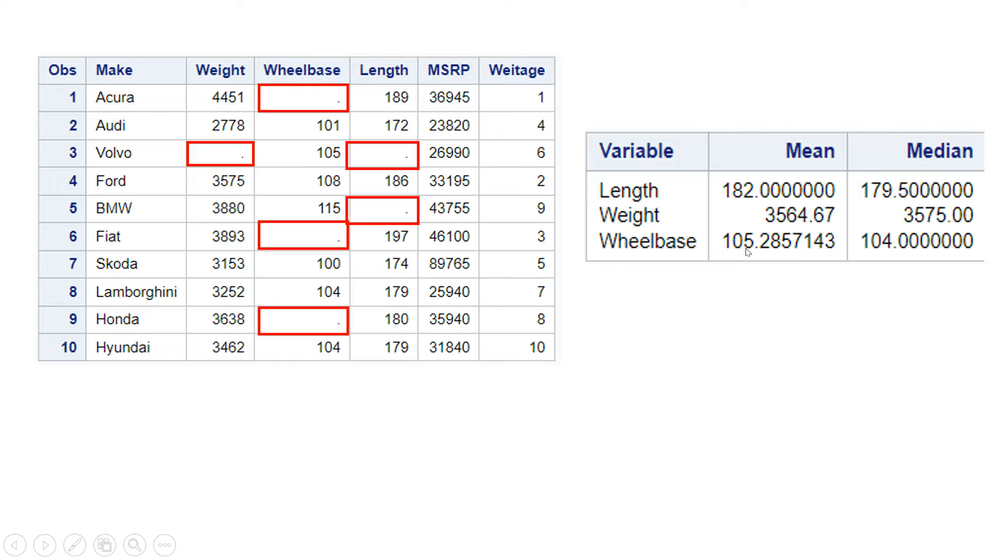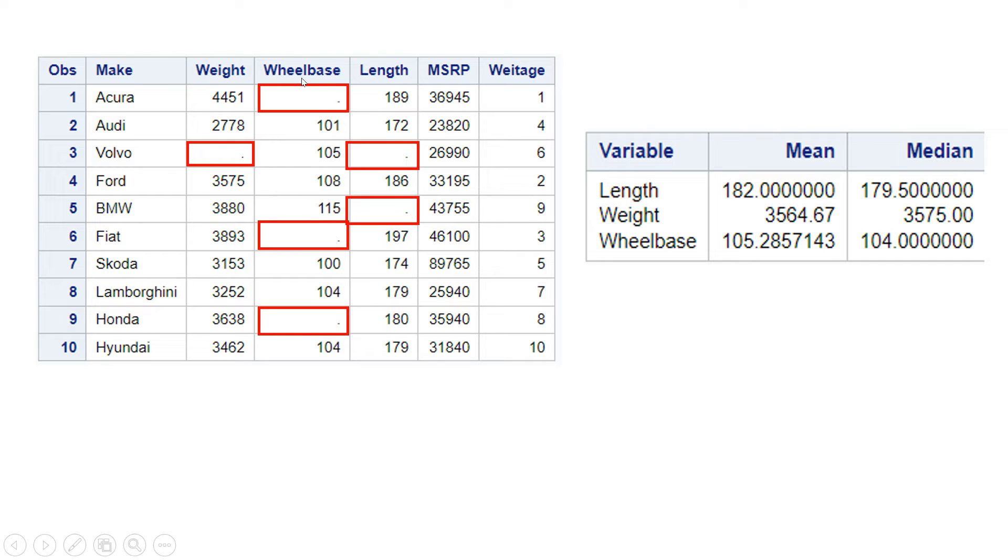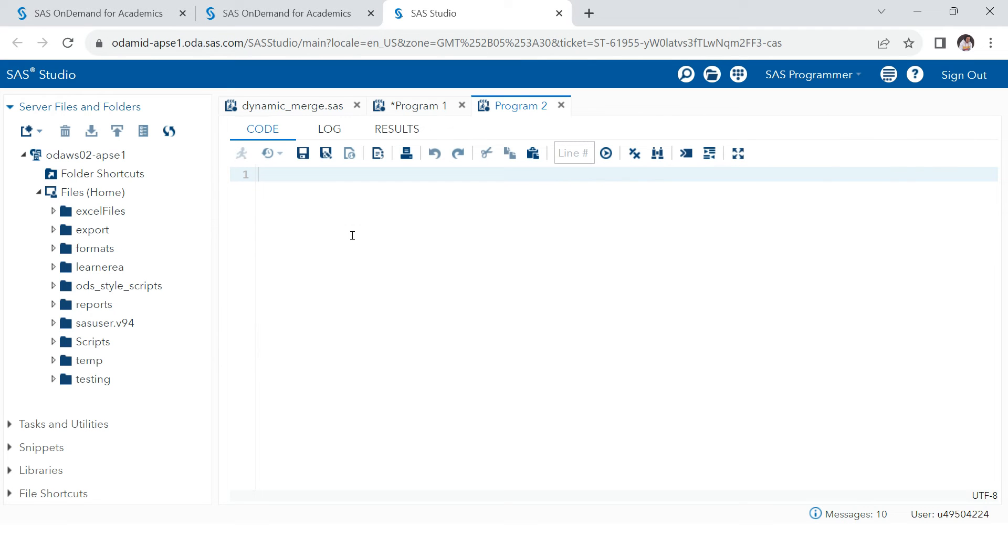Now what exactly I want to do is, for example, for length, my mean value is 182. I want to take this 182 and put it here. Same way, I want to take it 182, put it here. Same thing I want to do for wheelbase and weight as well. So how can we achieve this? You're going to just stay with me and you're going to enjoy this part.